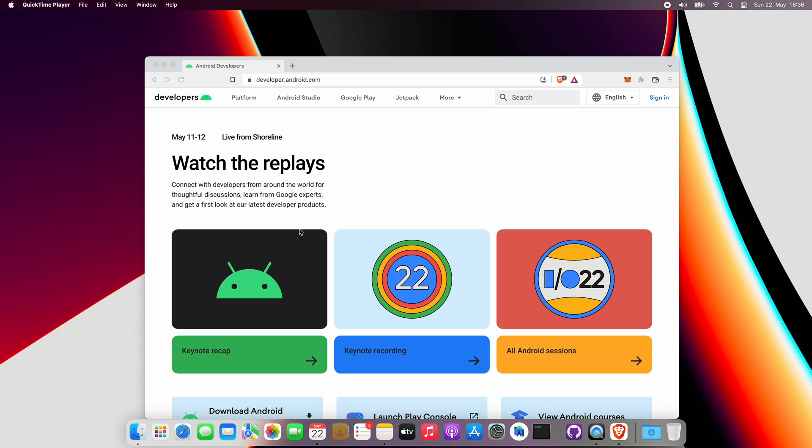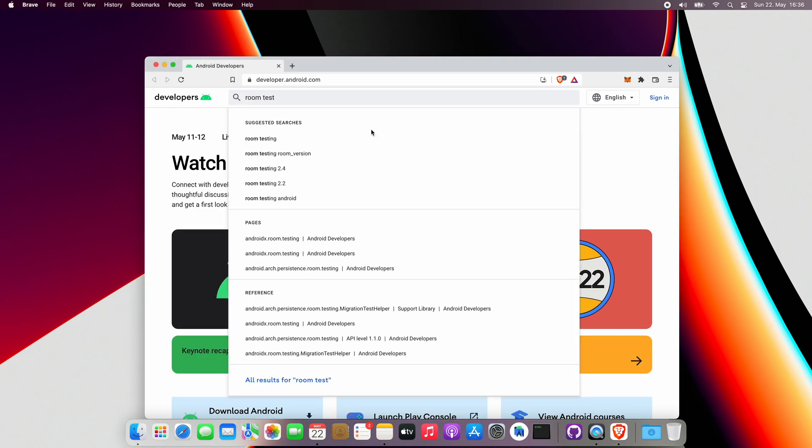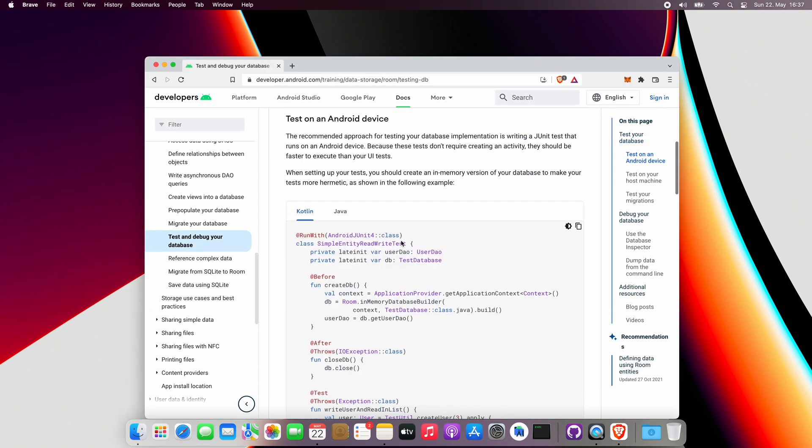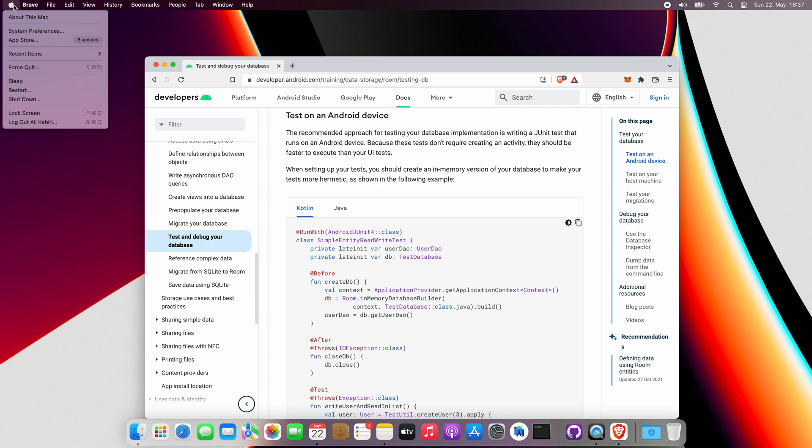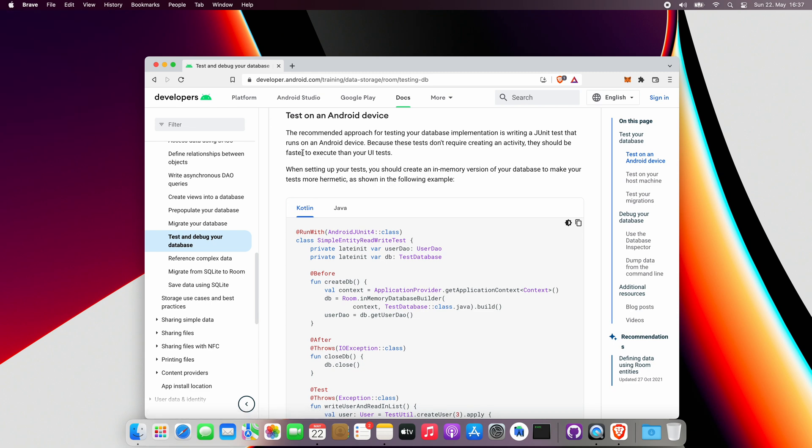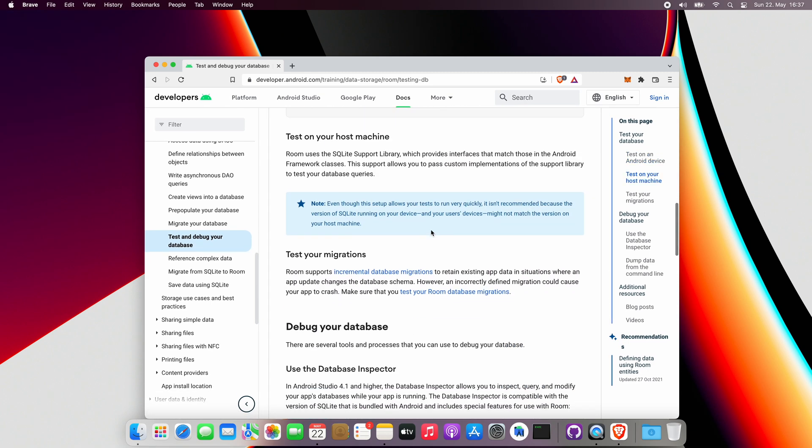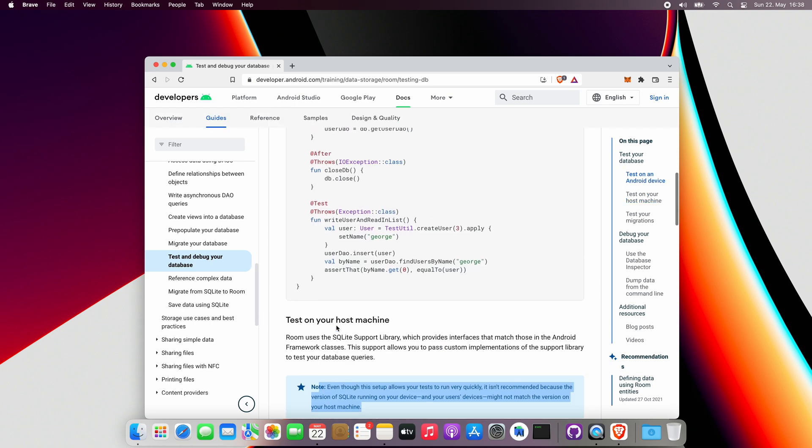Based on the official docs, it's recommended to run your Room tests as Android instrumented tests. It is also possible to test locally, but sometimes the version of SQLite running on your device and your user's device might not match the version on your host machine. Therefore, it is not recommended. Because of that, we will stick with instrumented tests for our database tests.